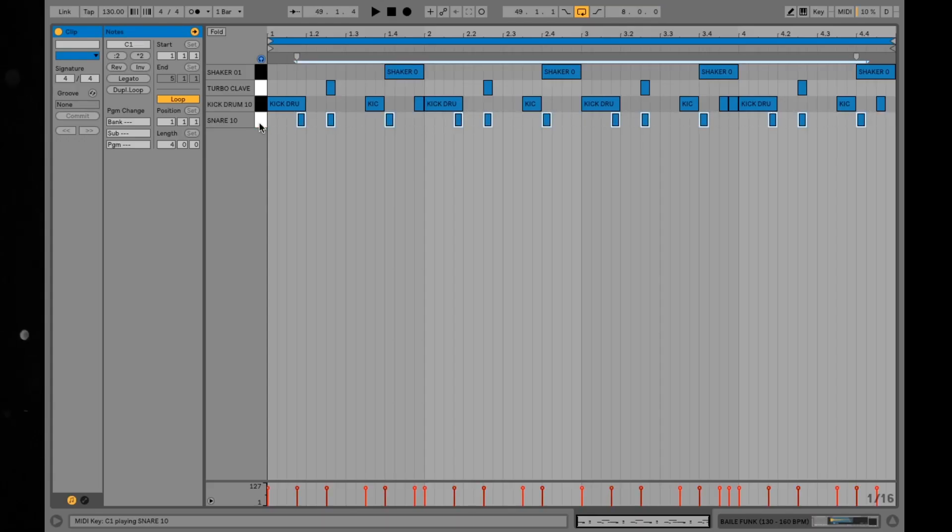Next up we have Baile Funk, born in Brazil. Usually stripped-back loops with heavily swung and syncopated percussion, making for real high-energy club music that can be really difficult to mix. Here is an example of a current 130 BPM Baile Funk drum pattern.